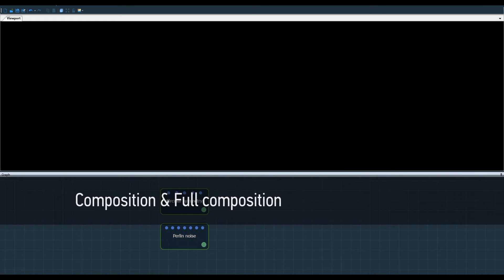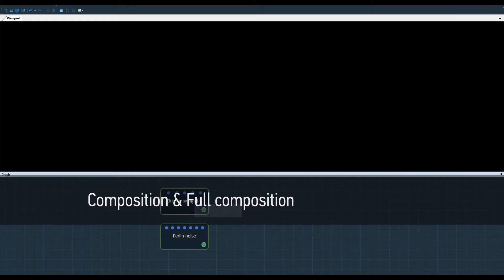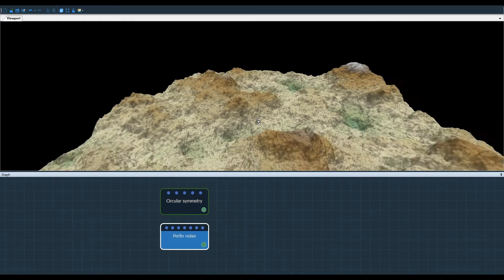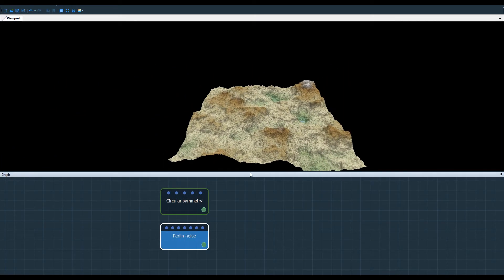In this video I'm going to show you how the Composition and Full Composition Nodes work. I've already prepared my scene.